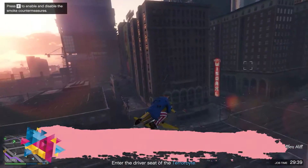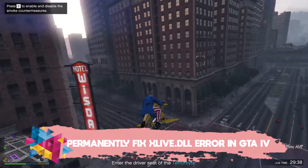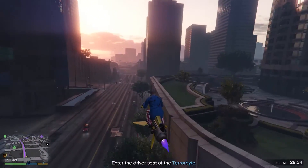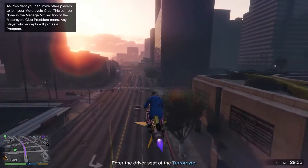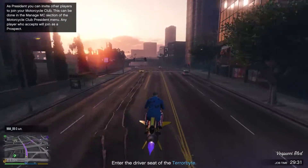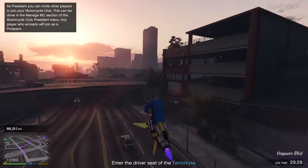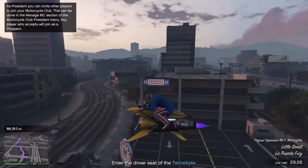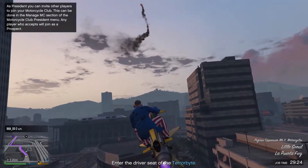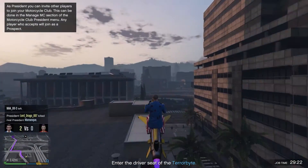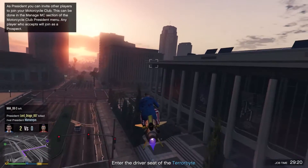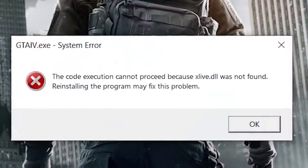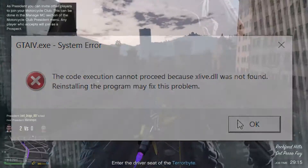Hey there and welcome to another video. After watching this video you will be able to completely eliminate the xlive.dll error on your computer, which usually occurs while playing GTA 4. Basically, you open the game and an error pops up which says that GTA 4 failed to launch because of some xlive.dll error, as shown on the screen.